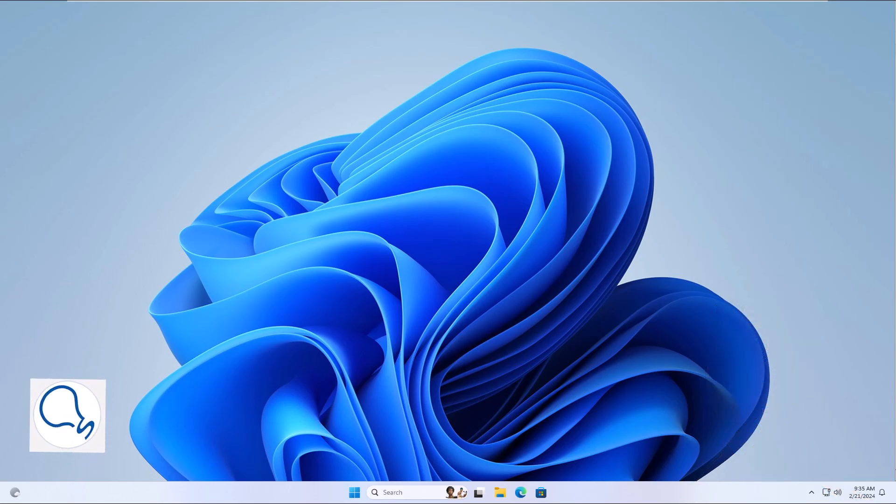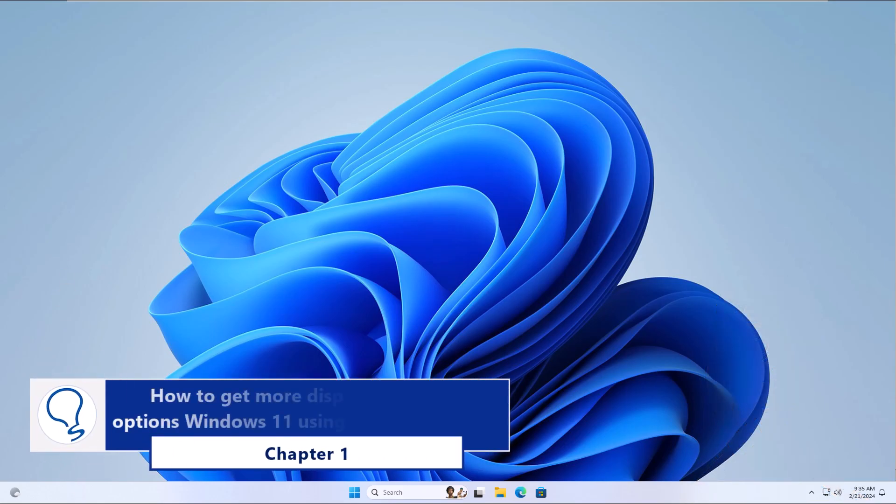Chapter 1: How to get more display resolution options in Windows 11 using screen resolution.